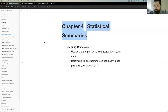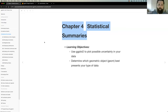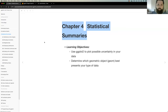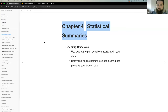Today we want to cover how to use ggplot to plot possible uncertainty in our data, and also have some tools to determine which geometric objects best present your type of data. I'm using notes from a previous cohort, so some of these notes aren't necessarily mine. A lot of the examples here are from the book, and I have a few questions I had while reading the chapter.